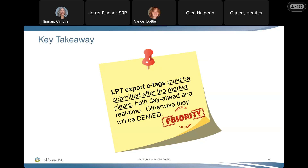The ISO needs to be sure from a reliability standpoint that the megawatt quantities on the export tags are confirmed. Therefore, we need to make sure that those LPT export tags have cleared the market, meaning that they can't pass validation if they don't have a supporting energy schedule. LPT means low priority transaction, which is a scheduling priority.